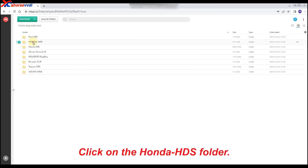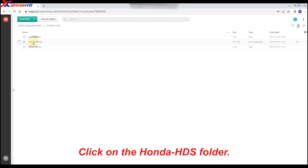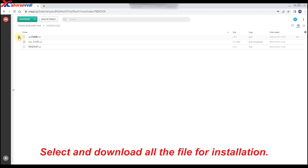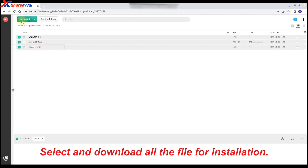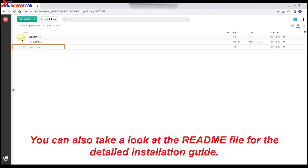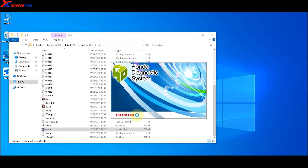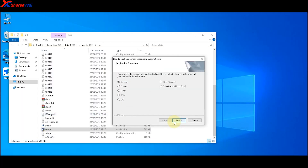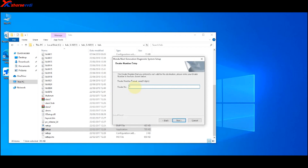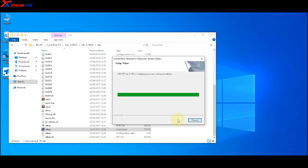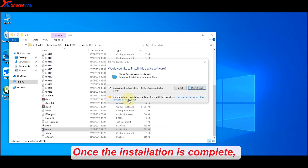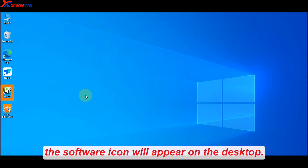Click on the Honda HDS folder. Select and download all the files for installation. You can also take a look at the README file for the detailed installation guide. Once the installation is complete, the software icon will appear on the desktop.